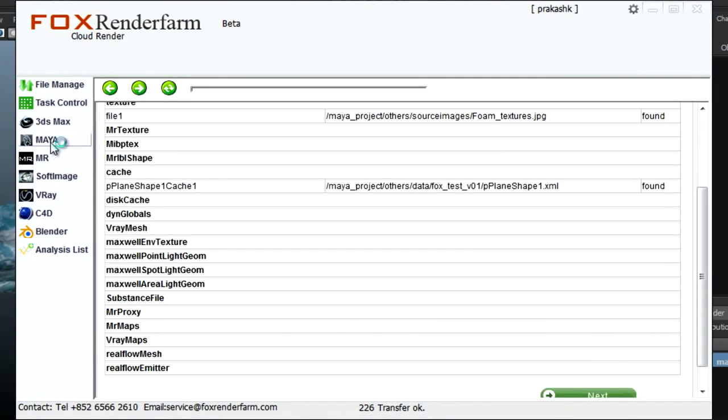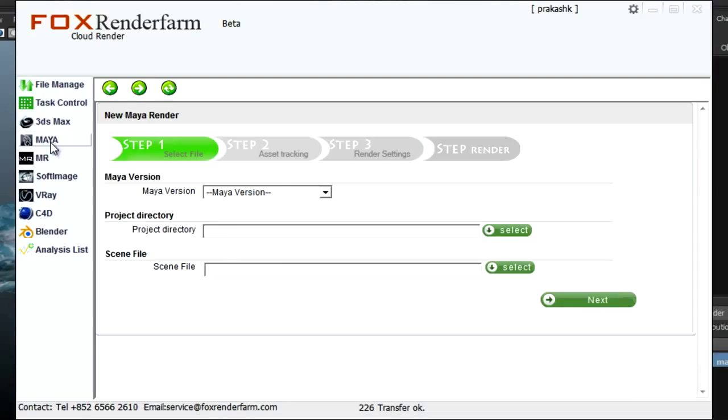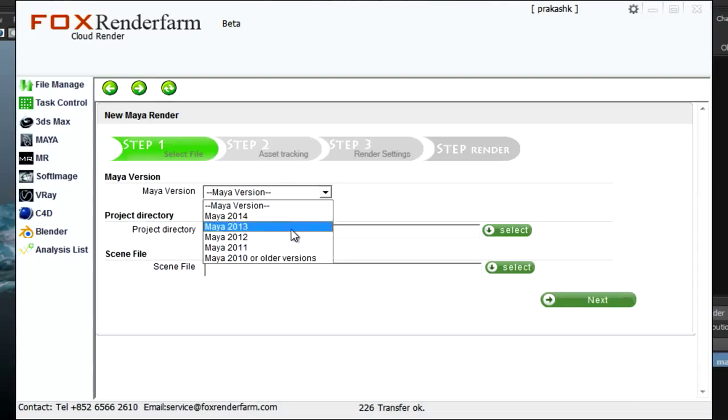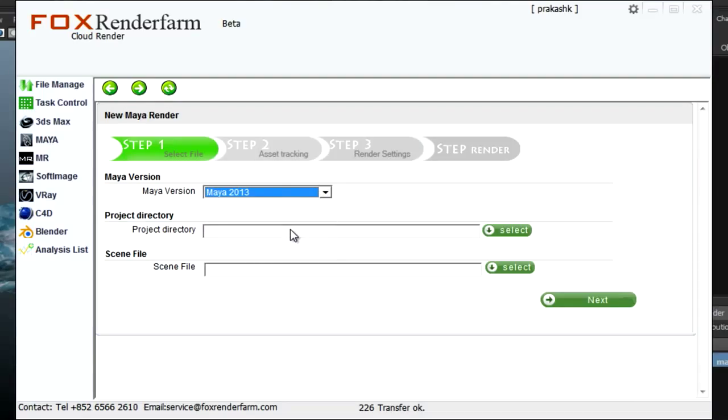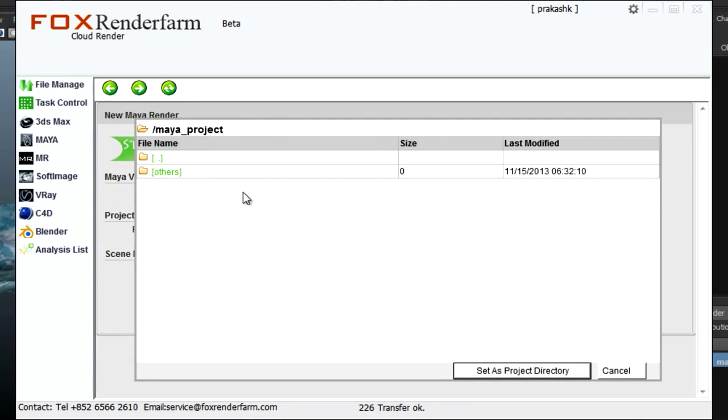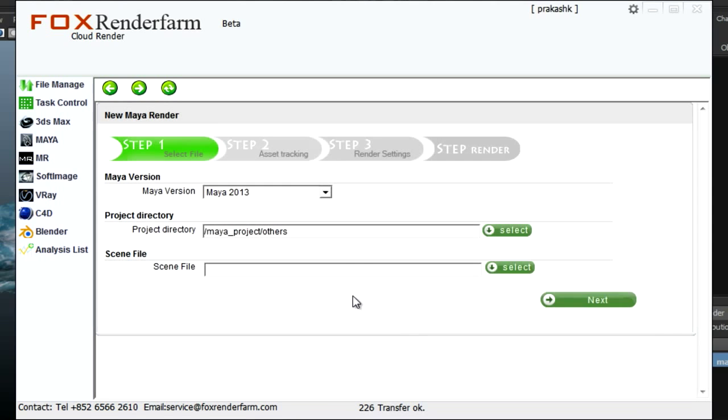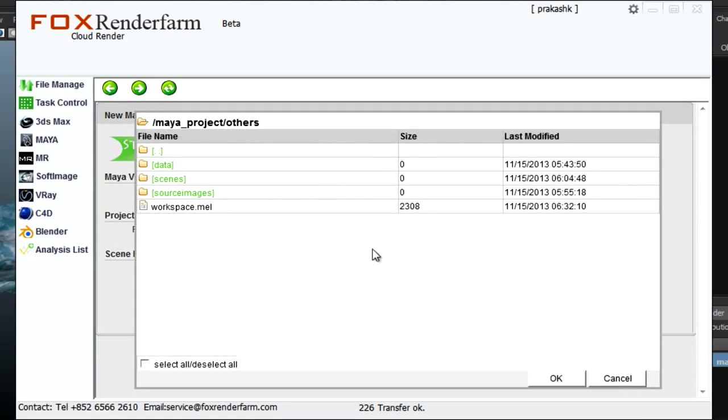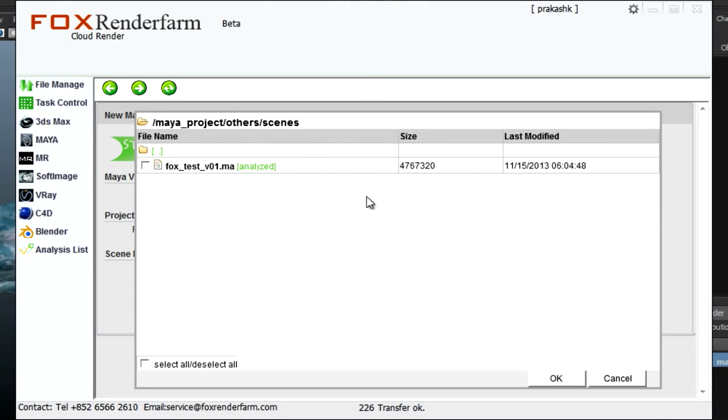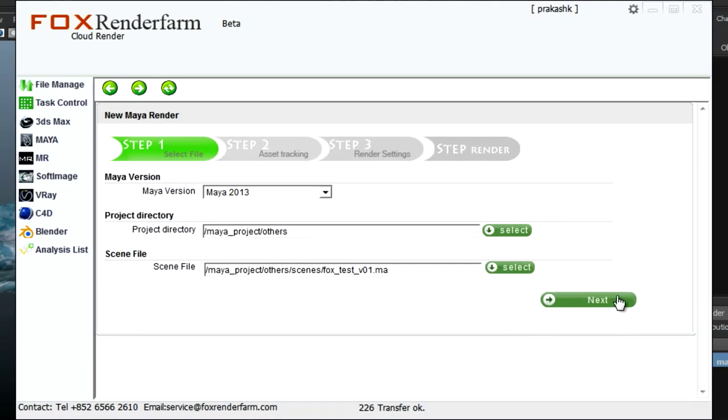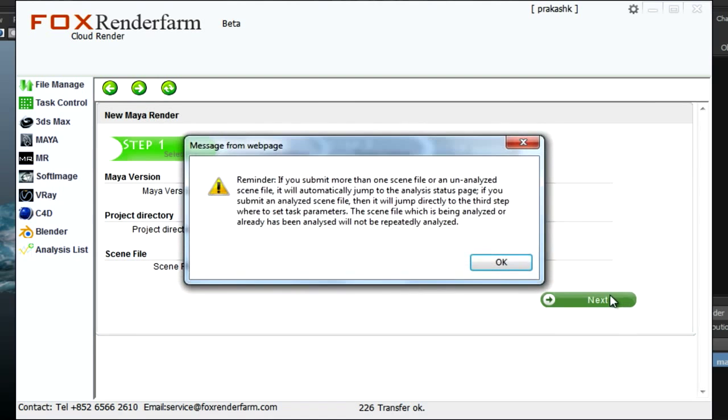Just click on Maya button and select the version by which the scene file has been created. Next, select the project directory which is Others. Next, select the scene file. Click on next.